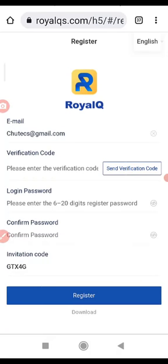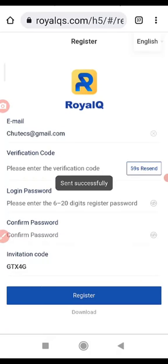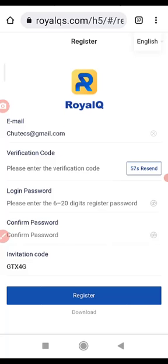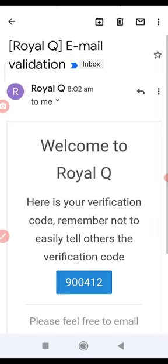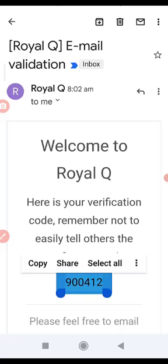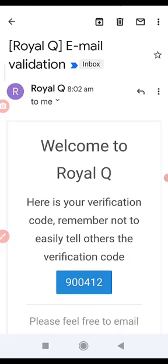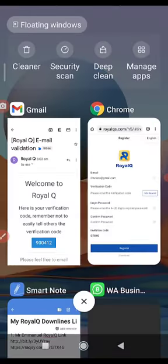So I'm going to click on send verification. A verification will essentially be sent to the email. So let me go to my mail and pick the verification code. So you see the email from RoyalQ. You copy the code that was sent.